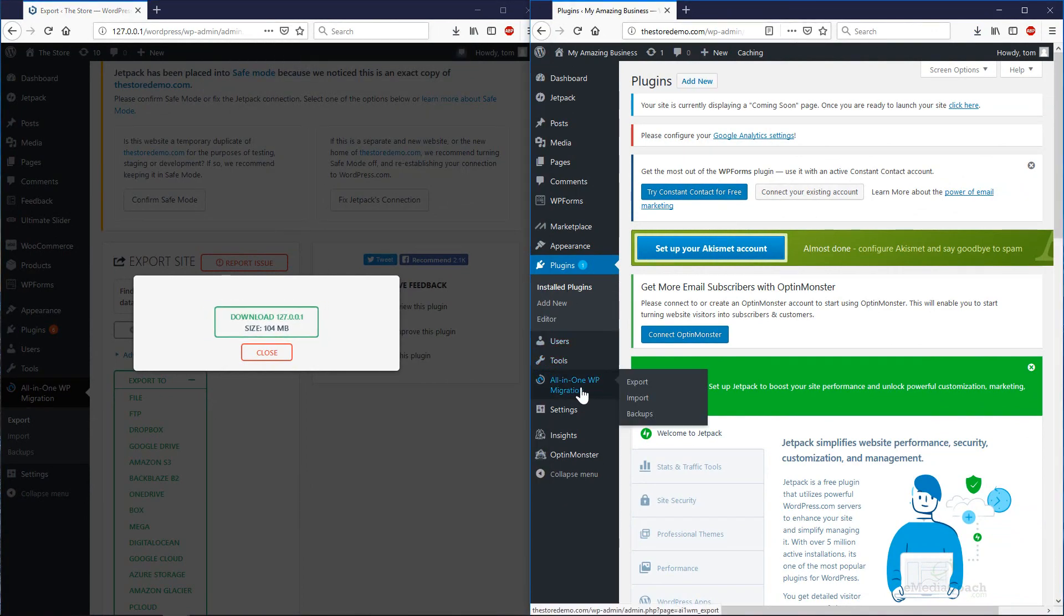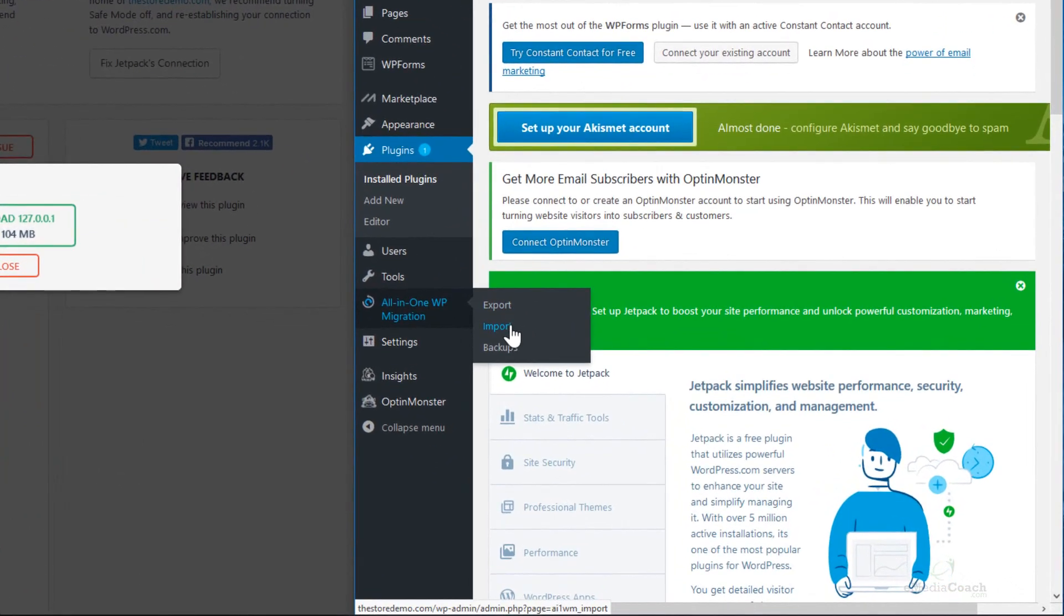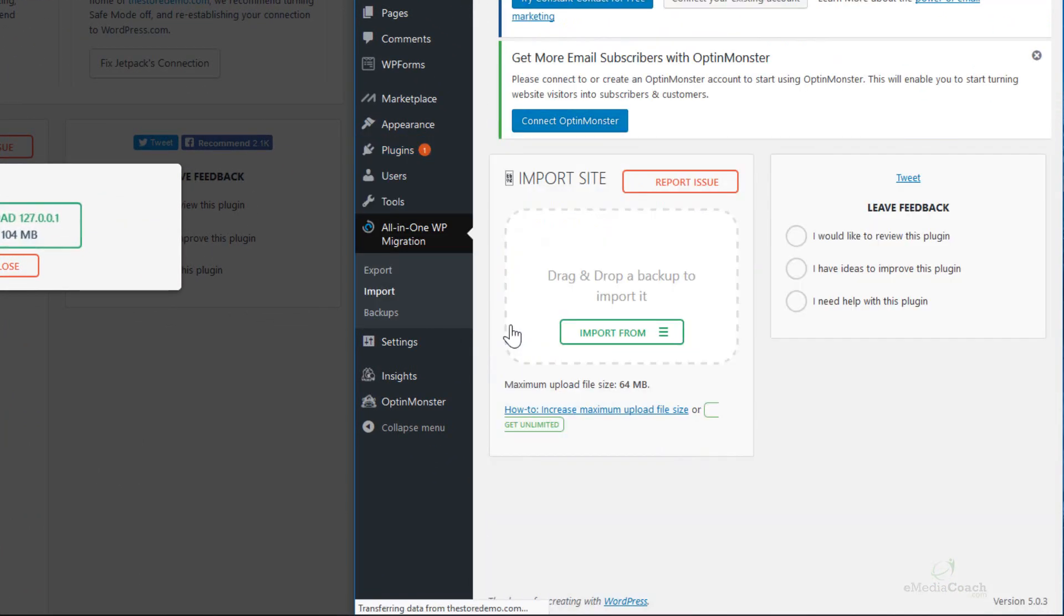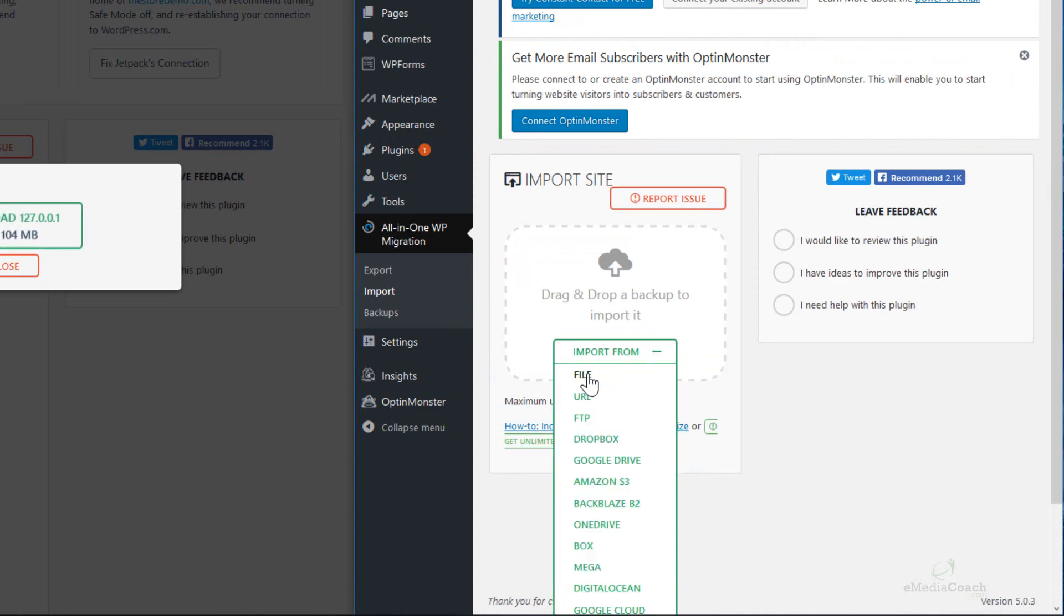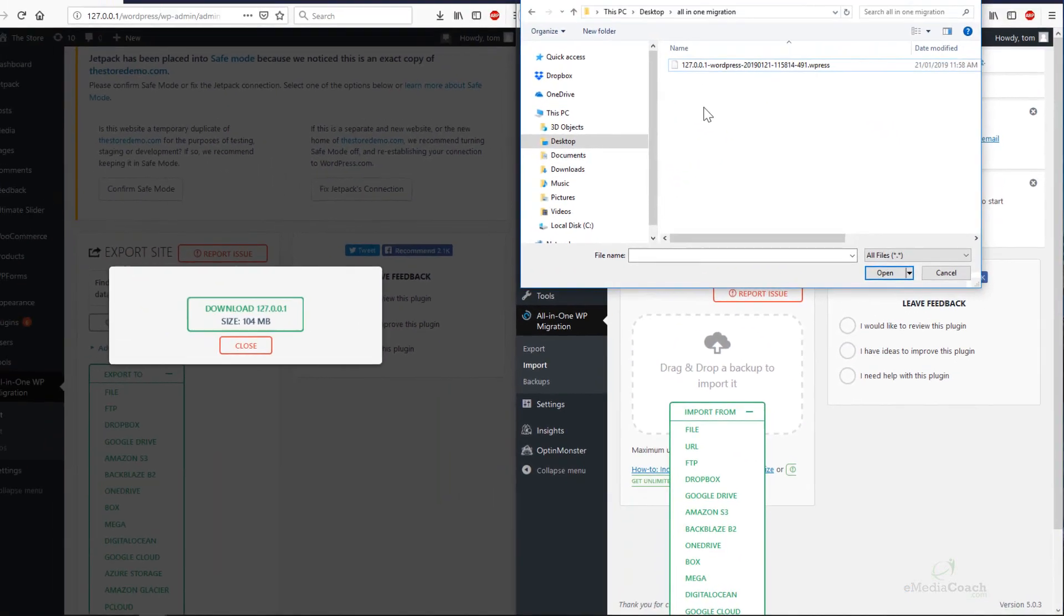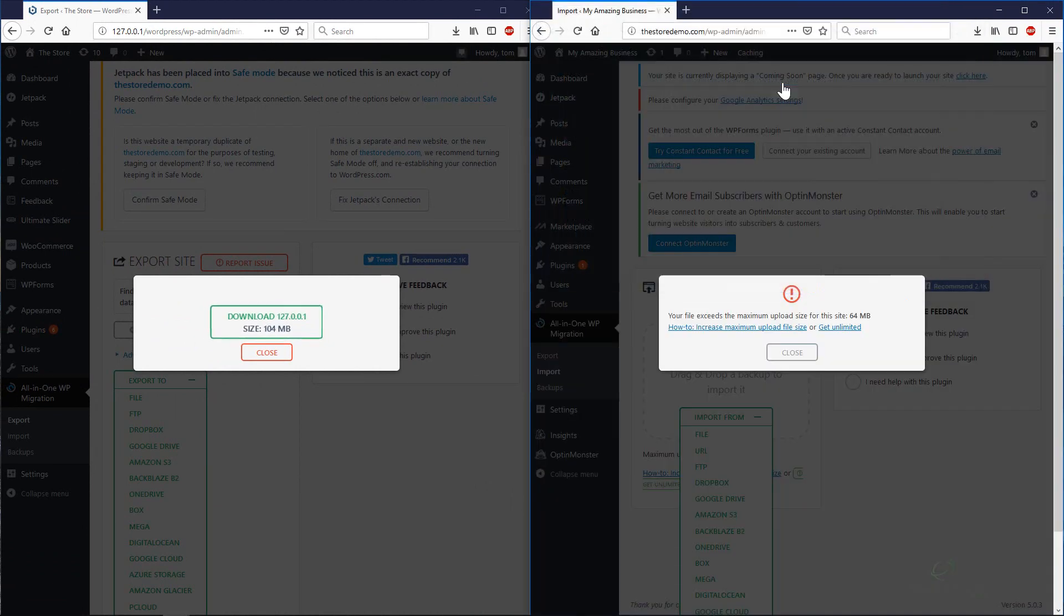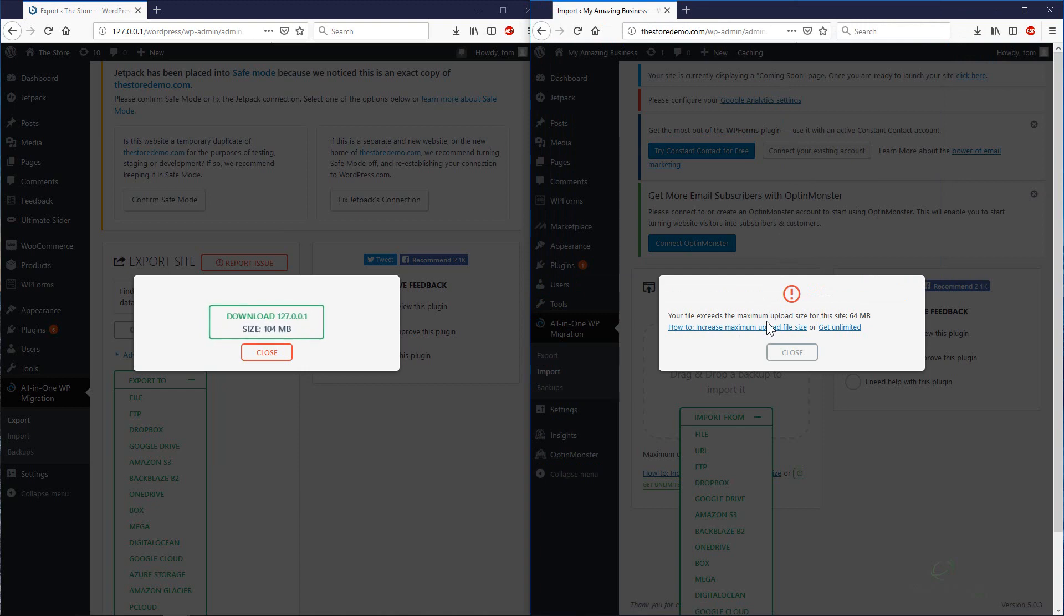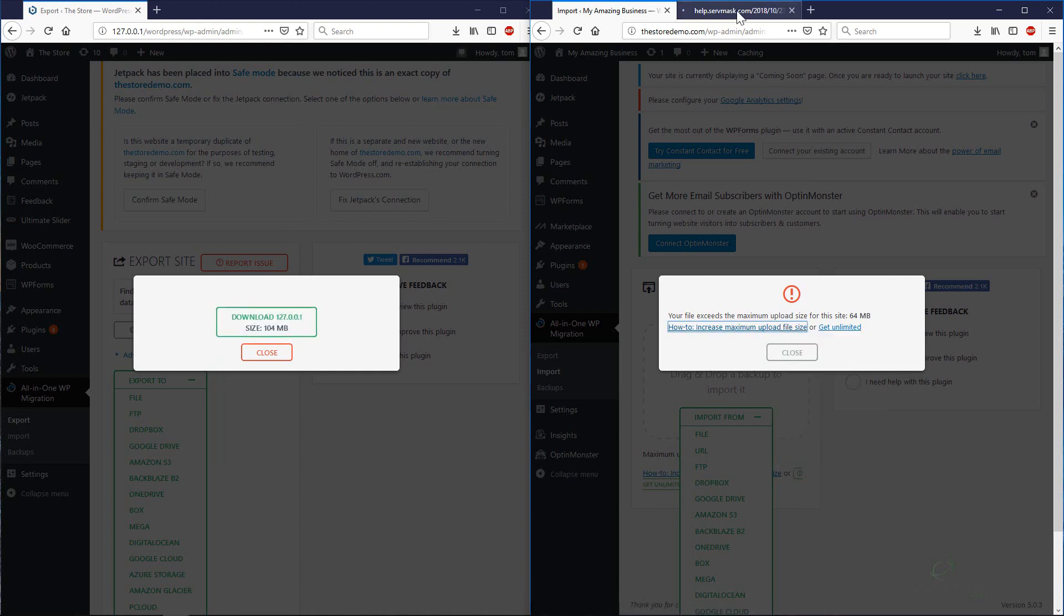Go to All-in-One Migration and click Import. We want to import from that file that we just saved to our computer. Find that file on your computer wherever you saved that. Double-click. Some of you may get this notification here that your file exceeds the maximum upload size. If you do get that, what we need to do is one more step. I'm just going to open this in a new tab.